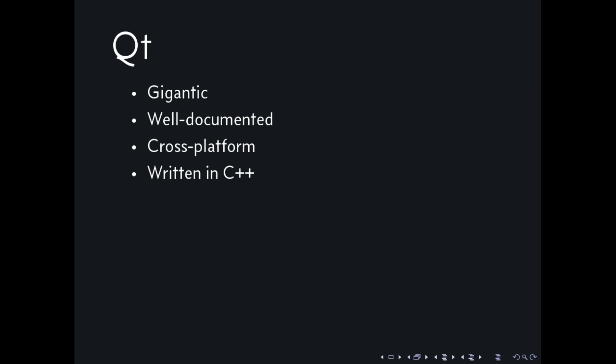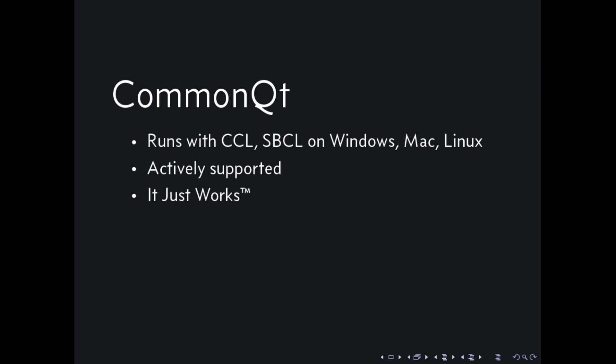What you do instead is you write C wrappers around your C++ library, and that's what Smoke does for us, written by the KDE folks. It can also do Qt, and we use that through CommonQt, which allows us to use Smoke from Common Lisp, specifically CCL, SBCL on Windows, Mac, and Linux. I'm not sure if other implementations and combinations work as well. I haven't tested them, only these two, and they seem to work fine.